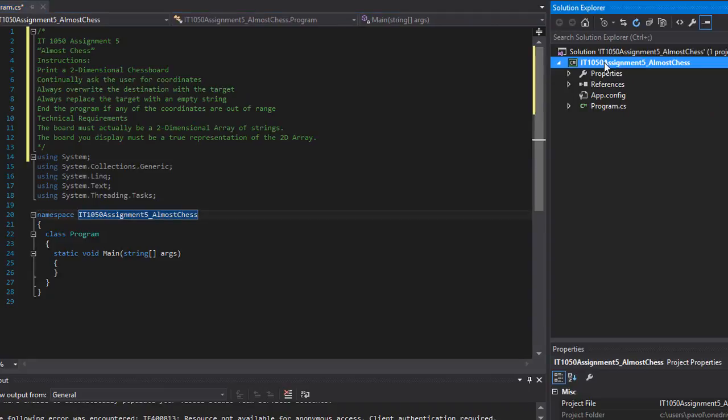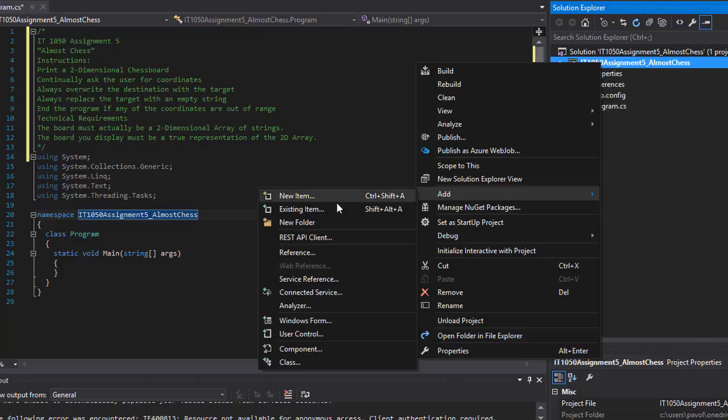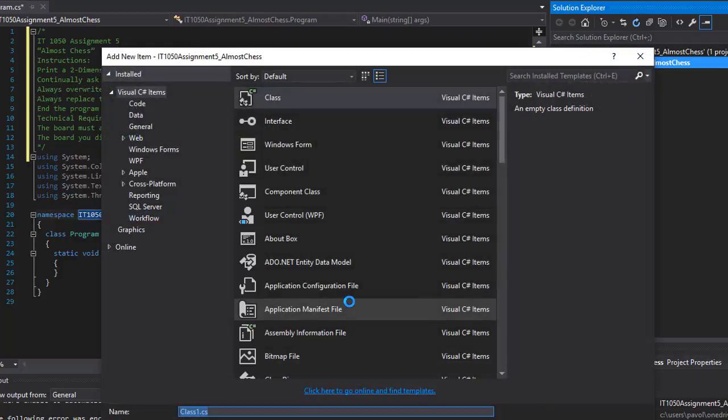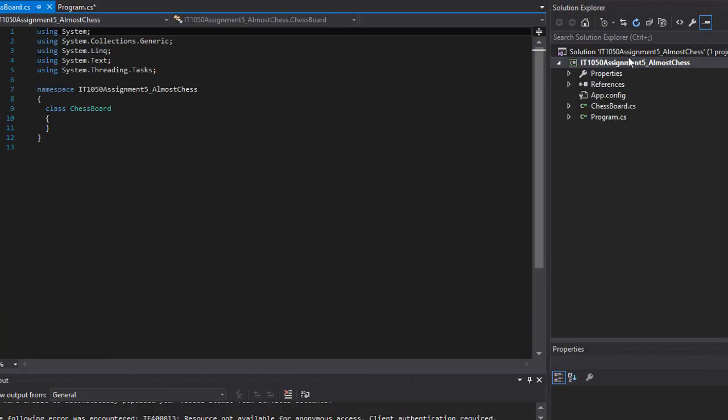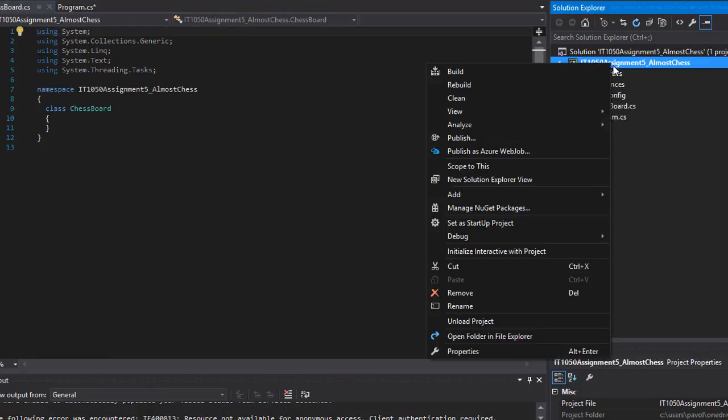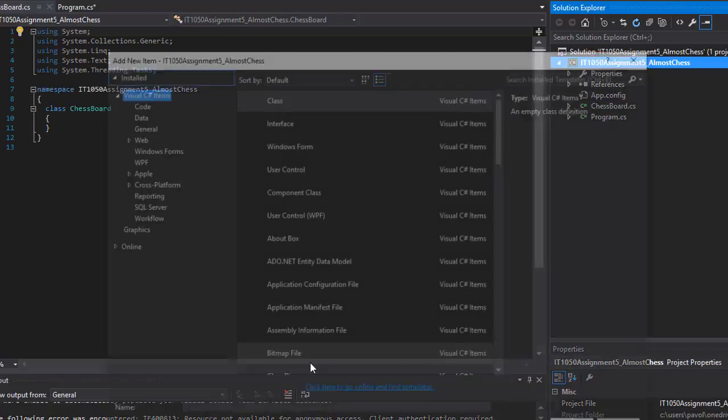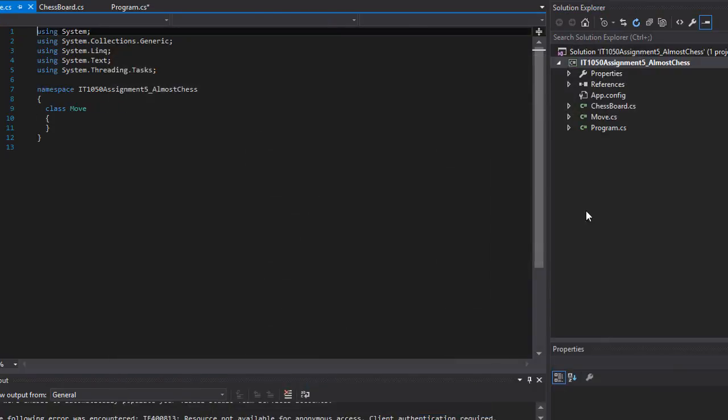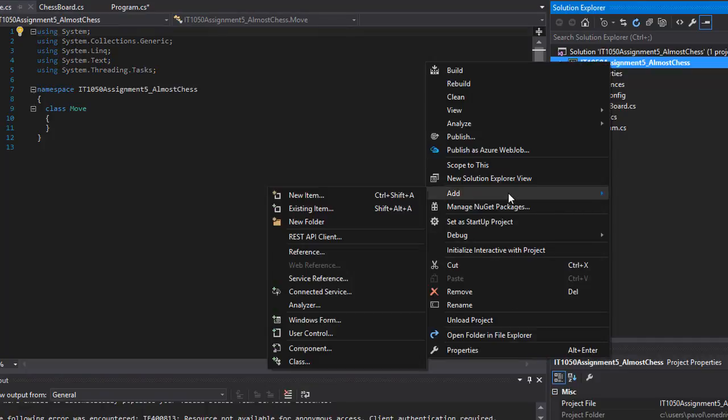Let me make this bigger so you can see. I'm going to right-click and click Add Class, and this one I'm going to call ChessBoard. I'll click Add, and here's my chess board. I'm going to add another one, this one's going to be called Move, and one more which is going to be called Pawn.